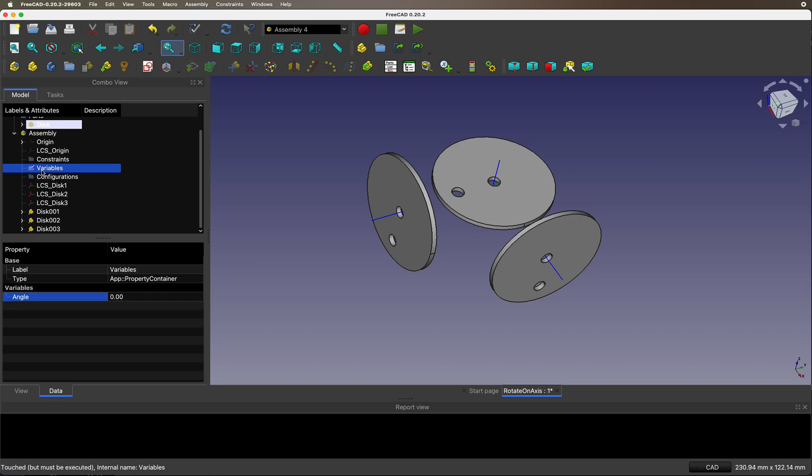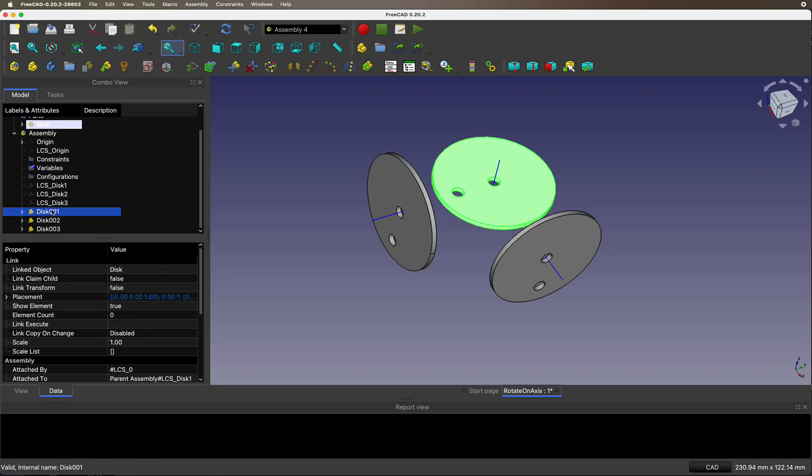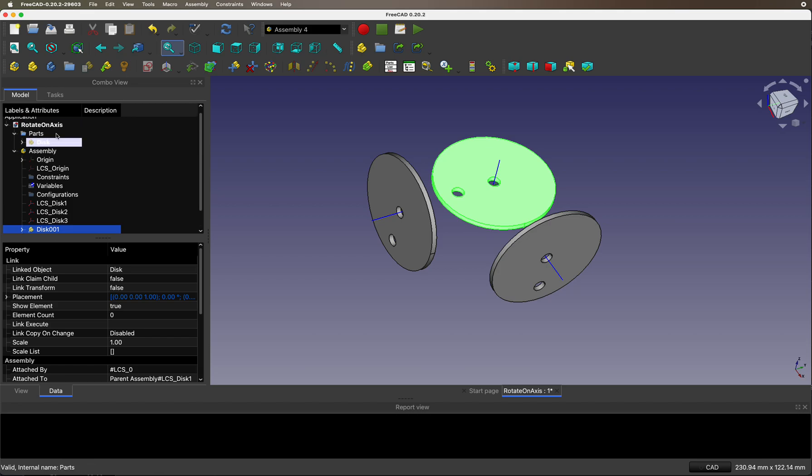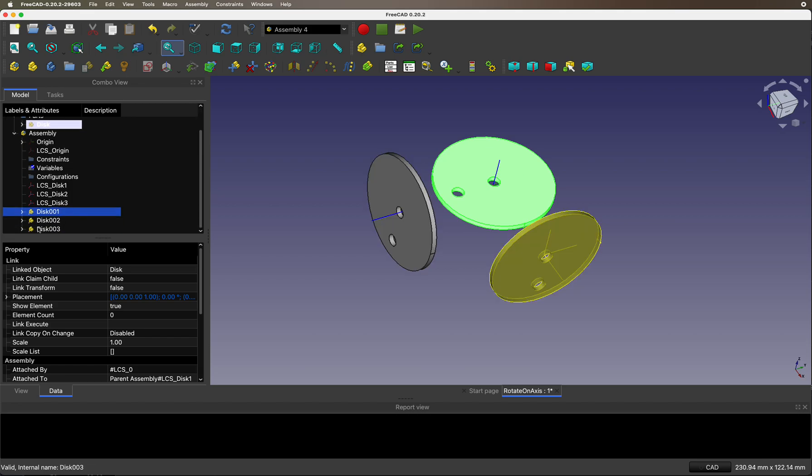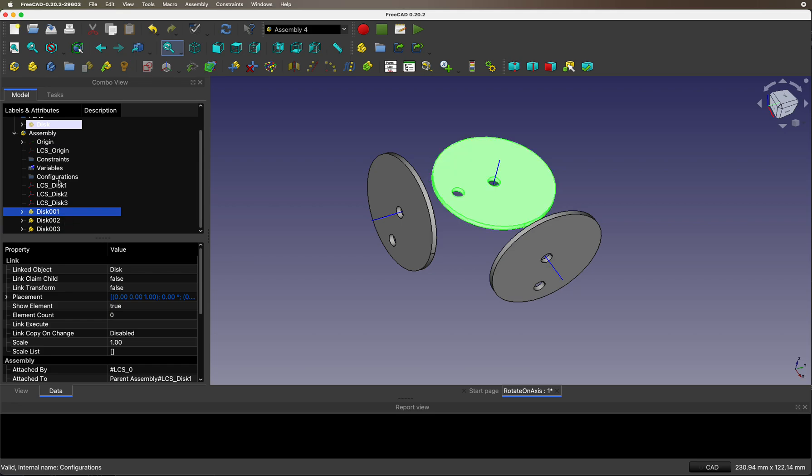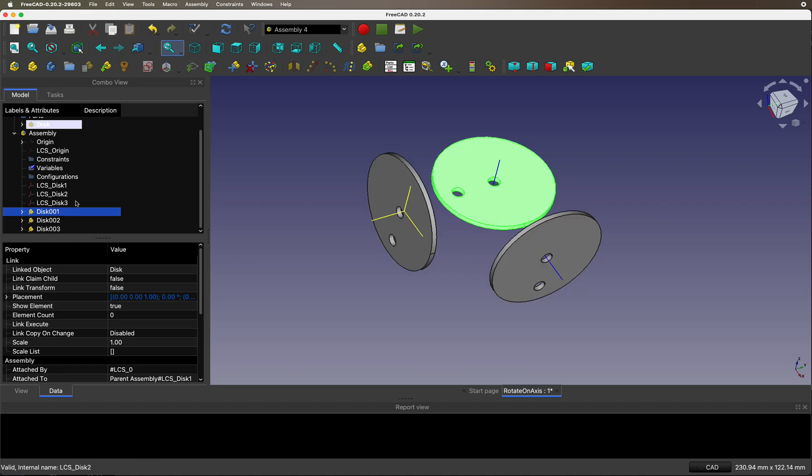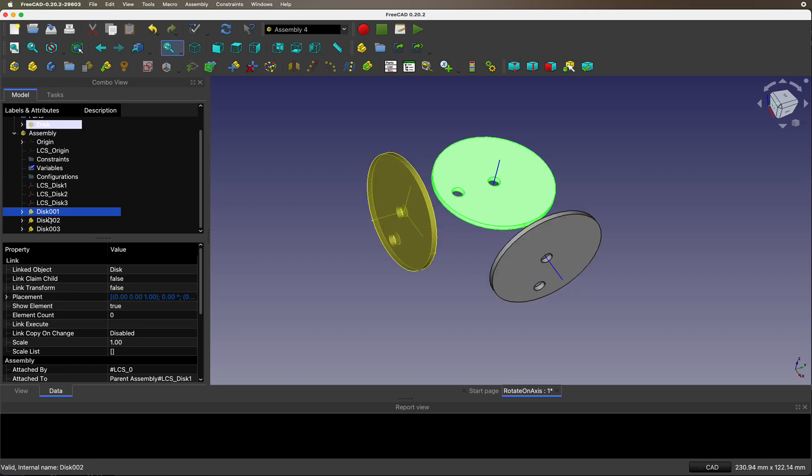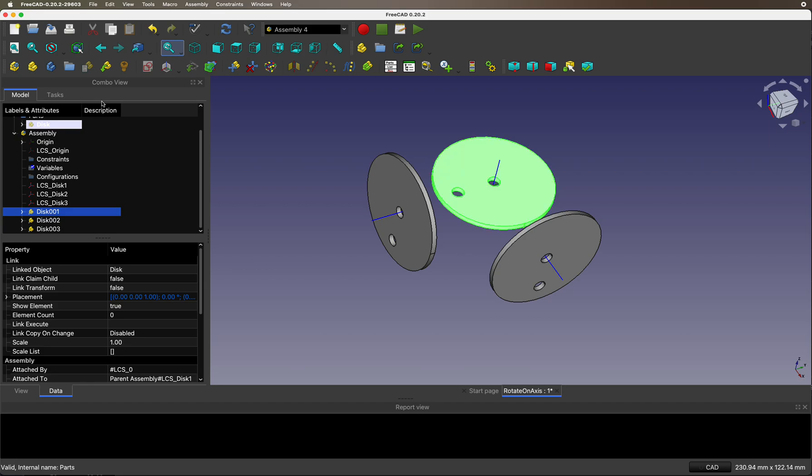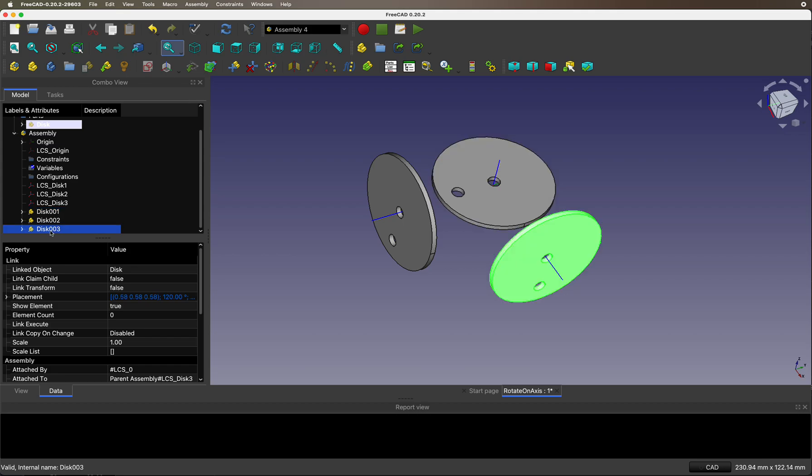There is a variable angle for the rotation. There are three disks. They're really all the same disk and they're all inserted at a local coordinate system. And there's three local coordinate systems, three disks. I assume you all know how to create a local coordinate system and how to create an object and then insert the object into assembly 4 at the local coordinate system. Let's hide some things.